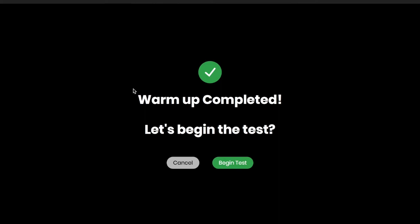So it's all the situations that will be shown in the actual tests. Now, if you want to start the test, you can click here at Begin Test, or if you have some doubts, you can click at Cancel and watch again the explanation and also the three warm-up scenes.